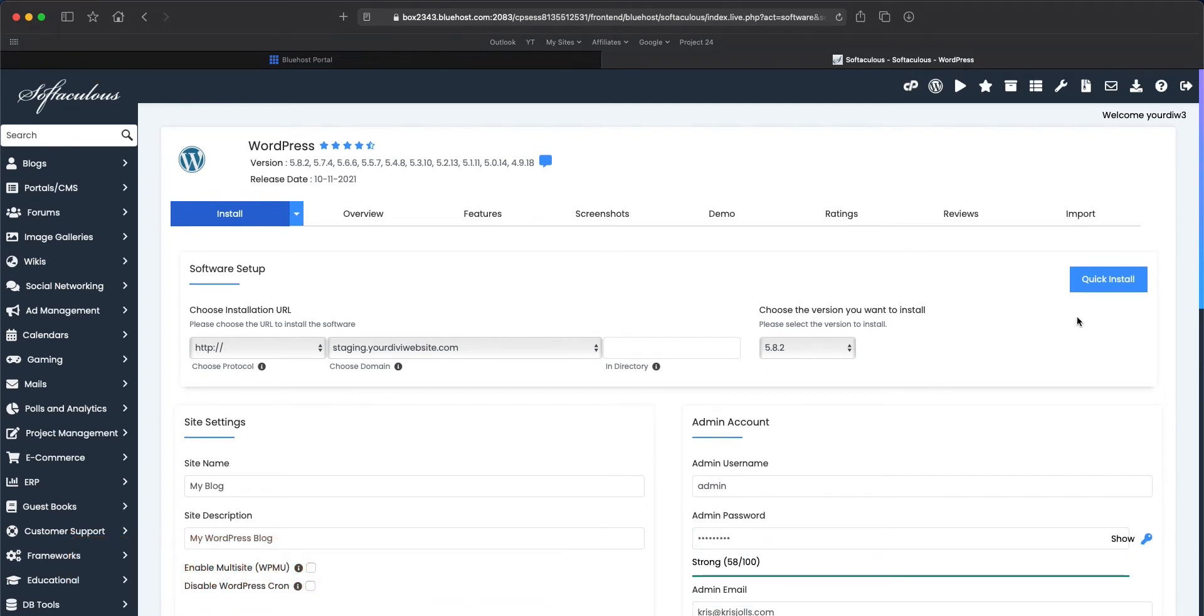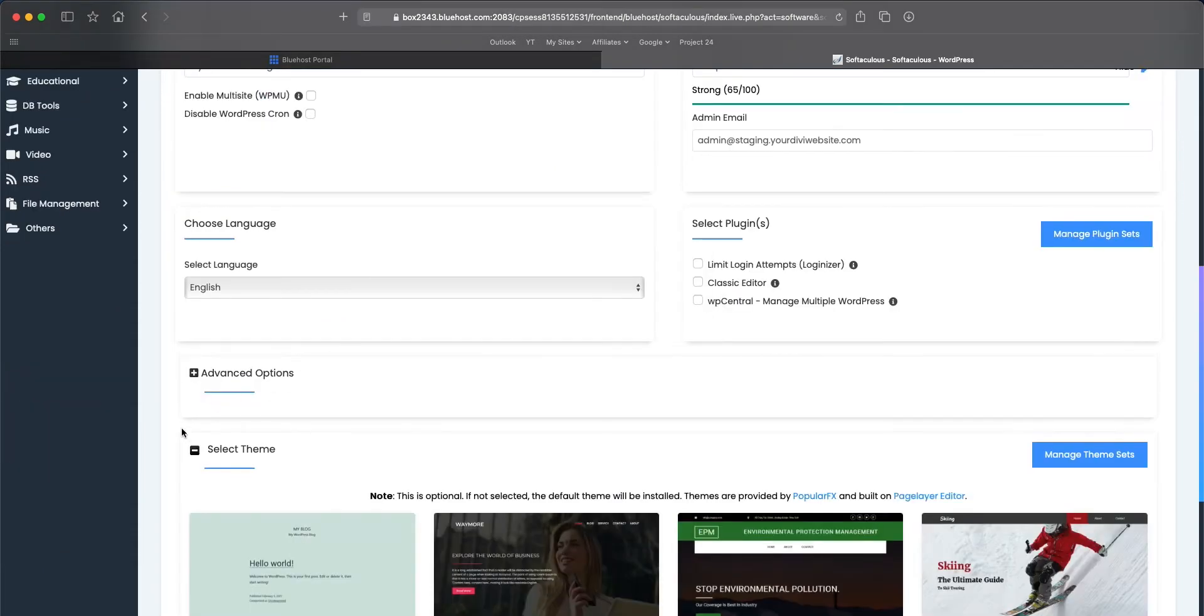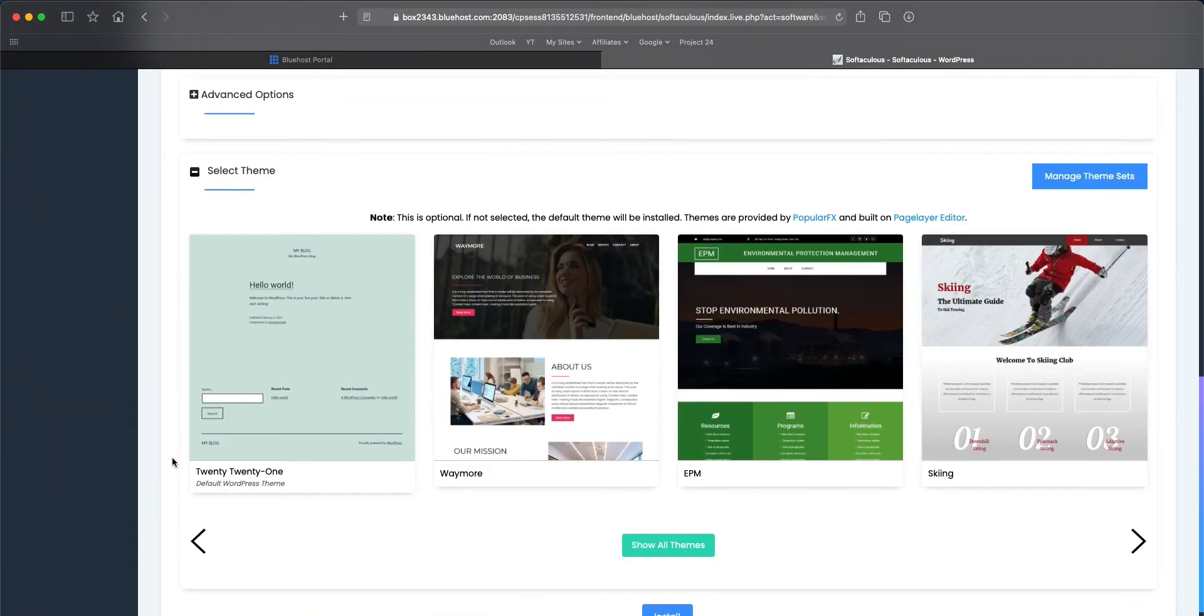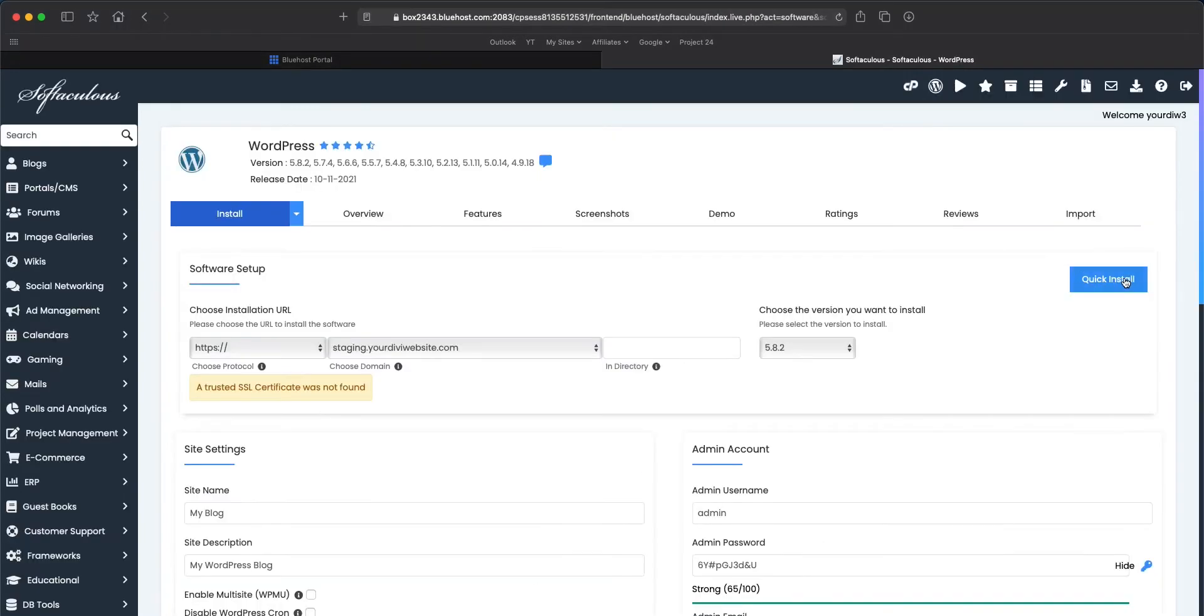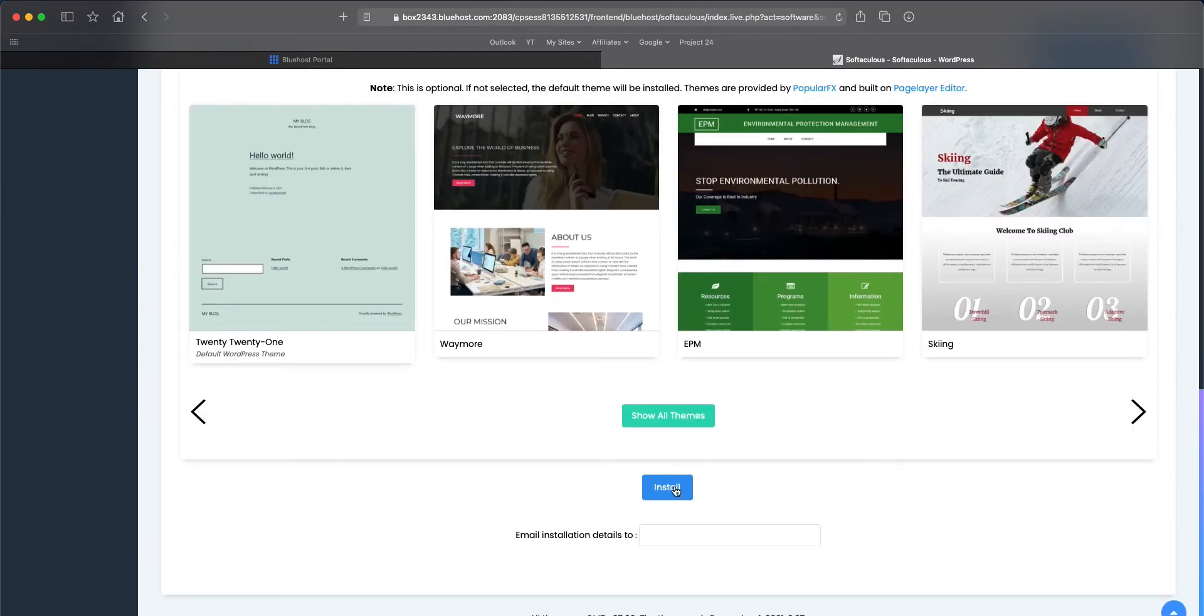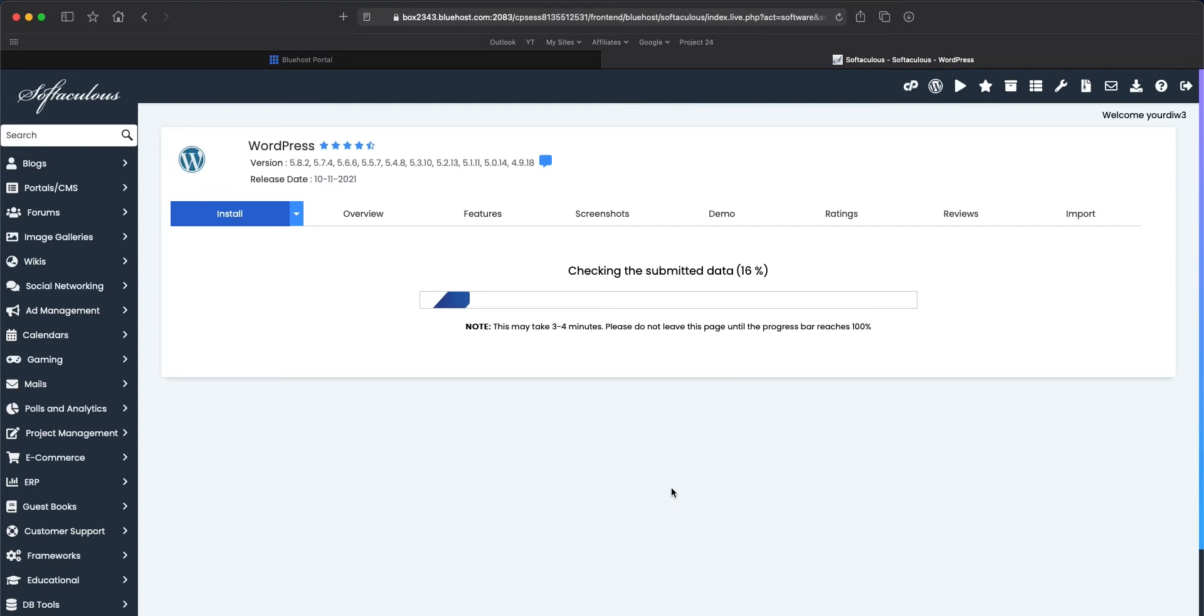Once you have your credentials filled in, you want to go ahead and click install. I'm not going to select any plugins and I'm not going to select a theme. So let's just go ahead and select quick install and then you can select install. So this might take a couple of minutes, I'll be right back.